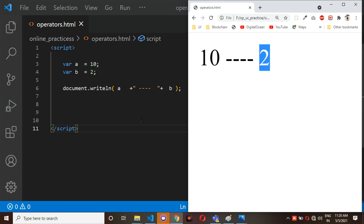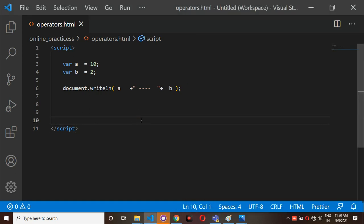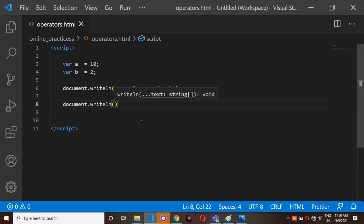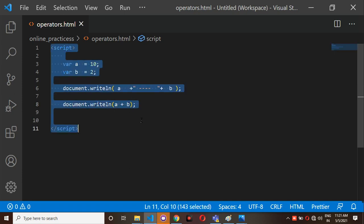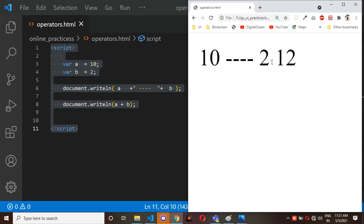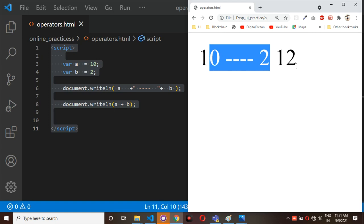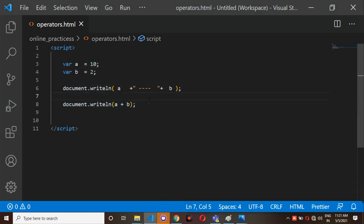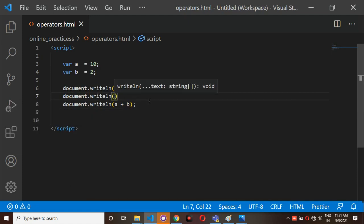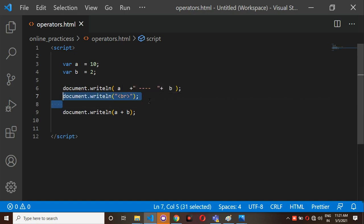Now I am going to explain the addition operation. I write document.writeln with a plus b inside. You can check the output: a plus b equals 12. I don't want to display the value on the same line, so I use document.writeln with a br tag inside double quotations to break the line.